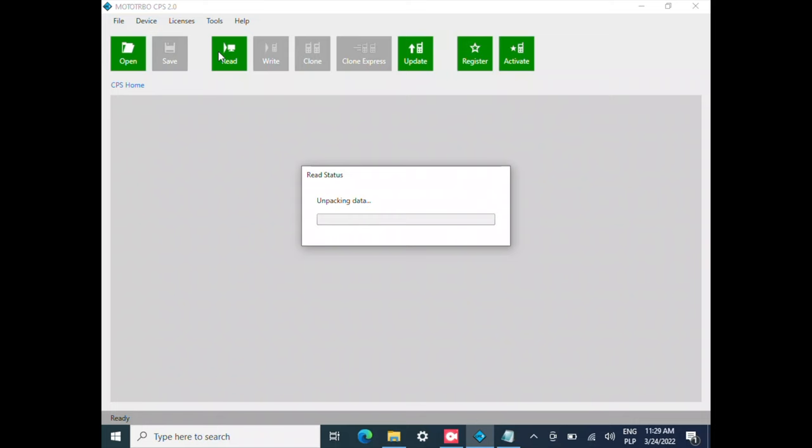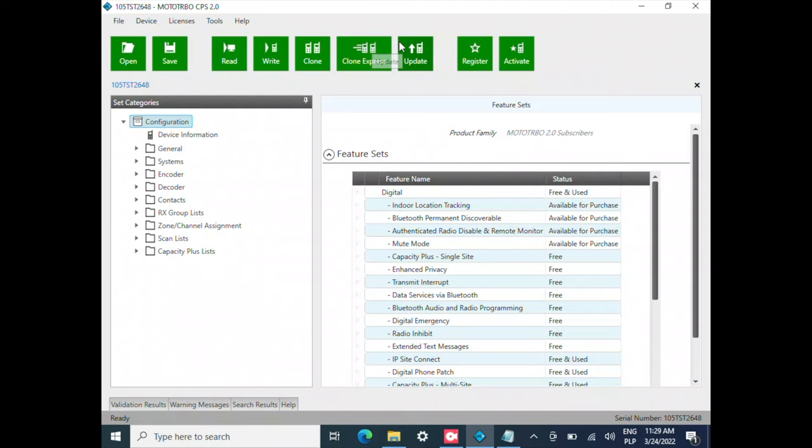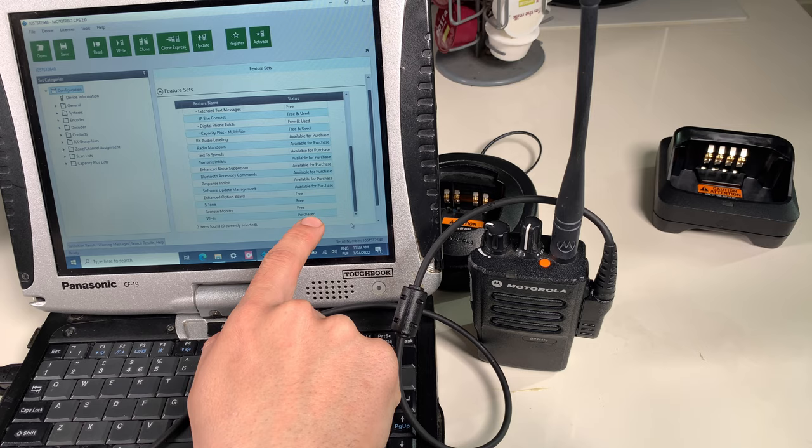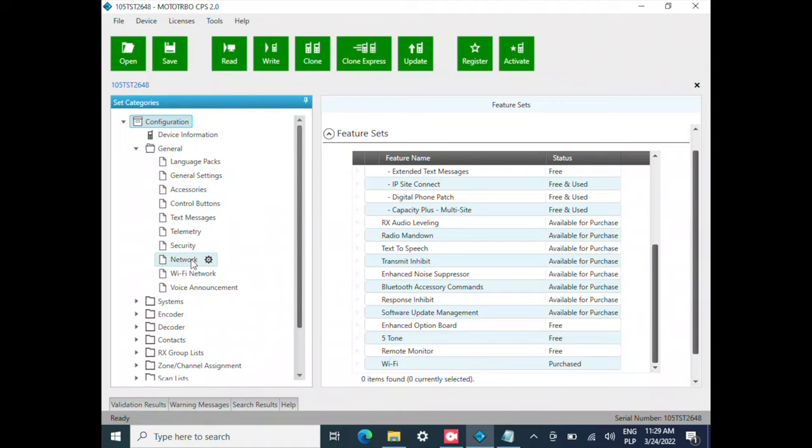We've got our features. Let's go into the Wi-Fi. It should be on the bottom. The Wi-Fi option is purchased, and under the Network tab we've got our Wi-Fi network.